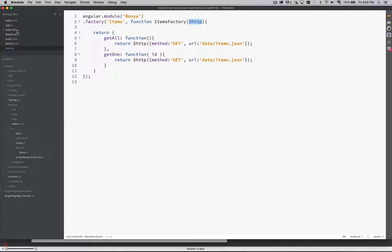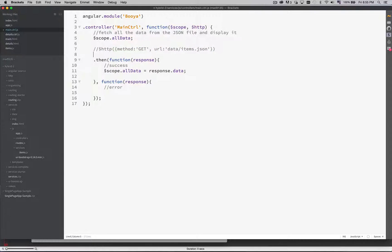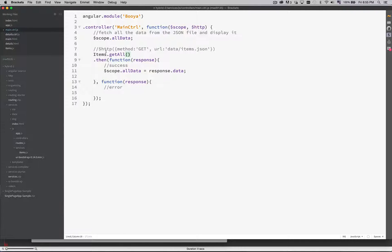We'll save that and go back into the main controller. Instead of calling the HTTP method directly, I want to use my factory. I'm going to comment this out. What I'm going to be doing is call items — because that's the name of my factory — items.getAll. That was my method inside the factory that was going to fetch everything. It will return the HTTP method, which runs and gives me the success or error function. None of the rest of this needs to change. One last thing we need to do is inject items — the name of our service — into this controller.